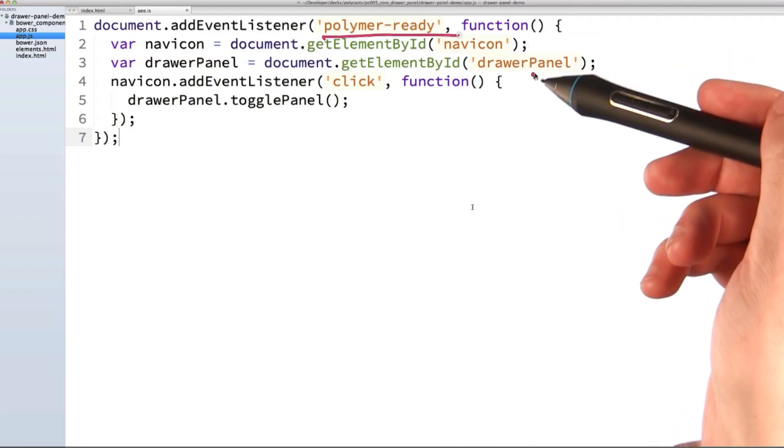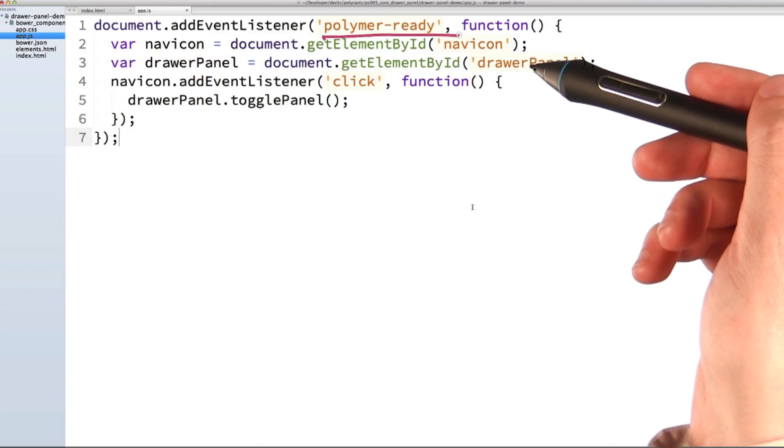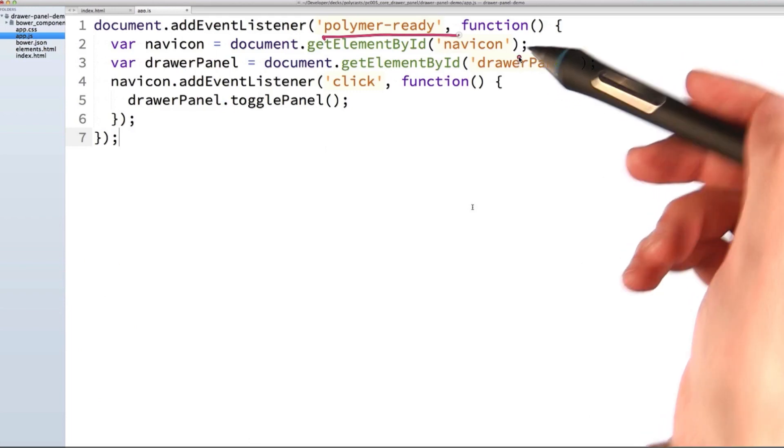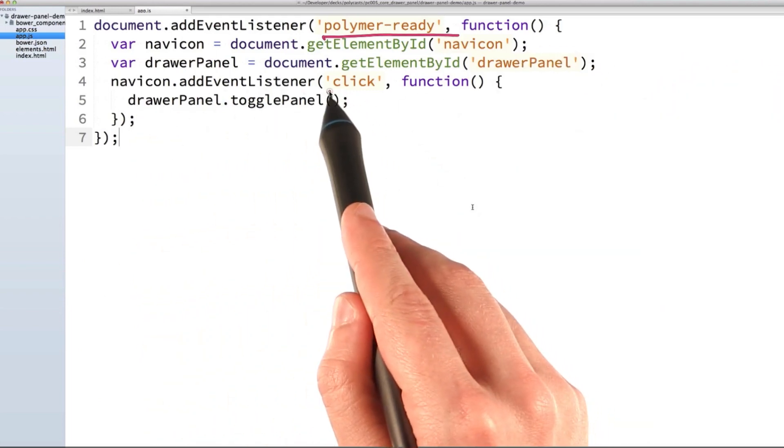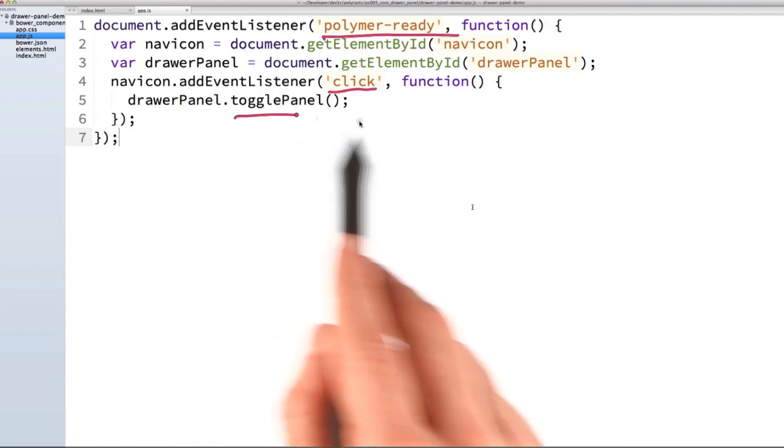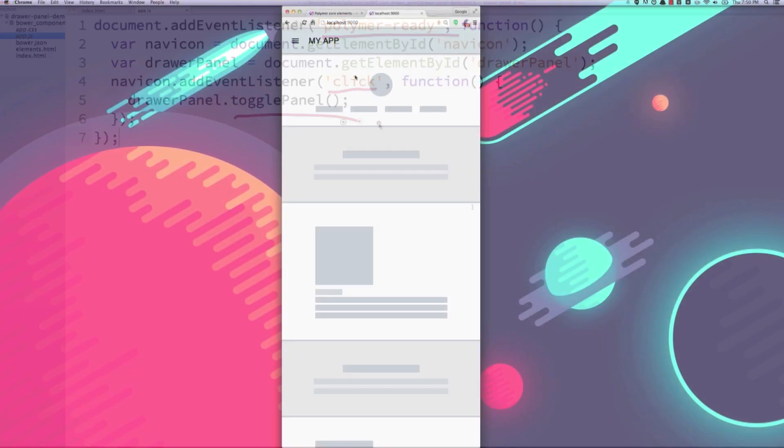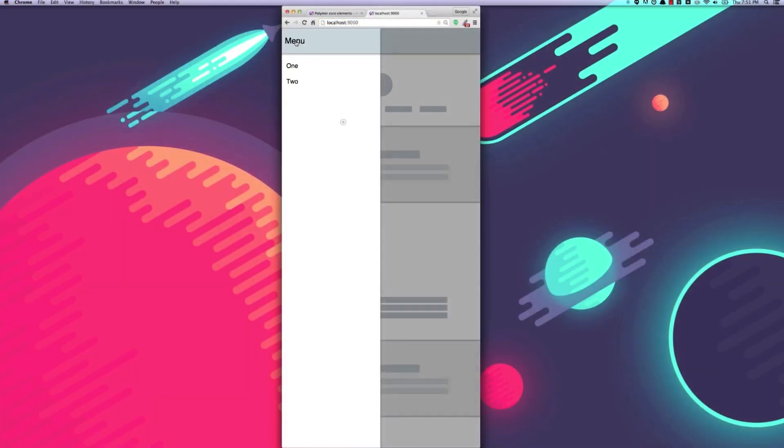We're taking the nav icon in the drawer panel that we gave IDs to earlier and we're telling the nav icon to listen to any click events and when it hears a click event, it should tell the drawer panel to toggle open.